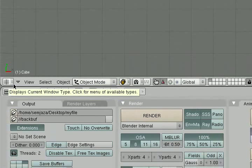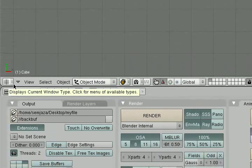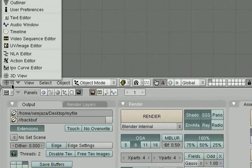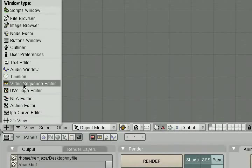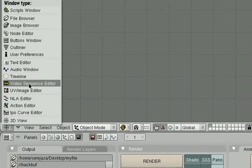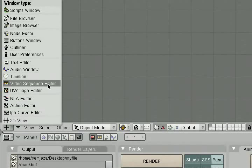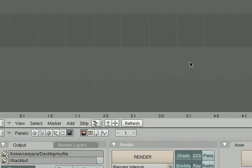You're ready to start editing a video together with all of your video clips and images and things like that. The important step here is to go to this area right here and choose Video Sequence Editor. See it right there? Video Sequence Editor. And that brings up this screen. That's your Video Sequence Editor screen.